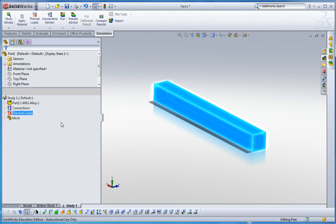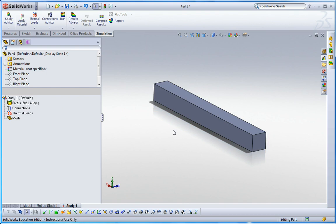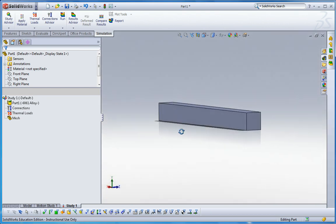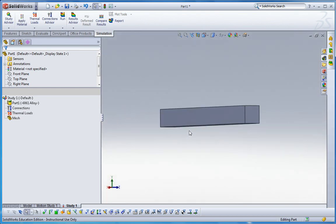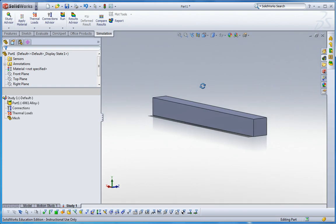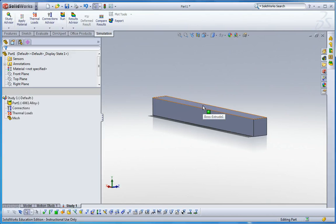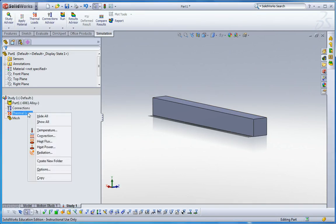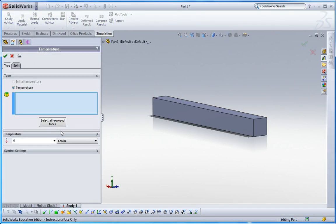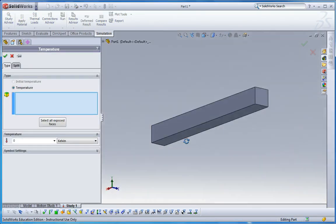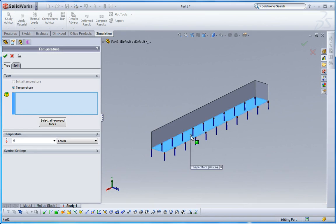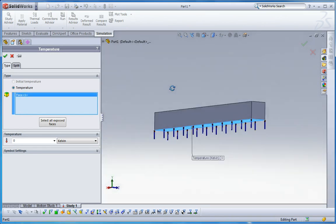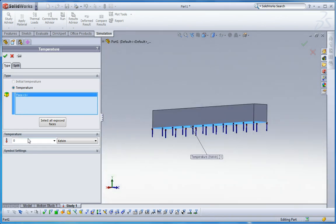And then here is thermal loads. The thermal gradient is like the bottom is 19 degrees Celsius and the top surface has 20 degrees Celsius. So we can apply that thermal load here. Temperature, click bottom surface.